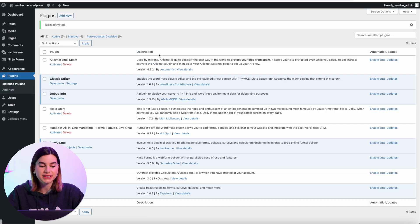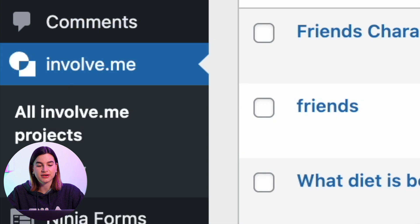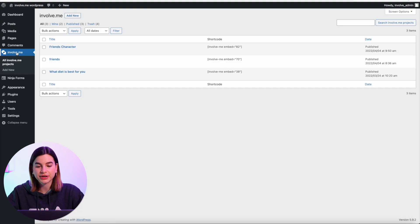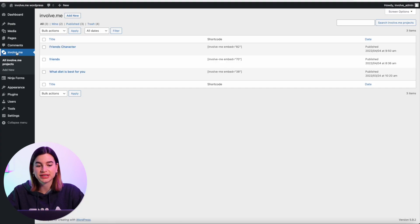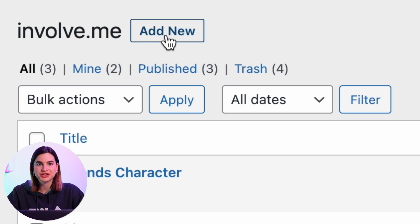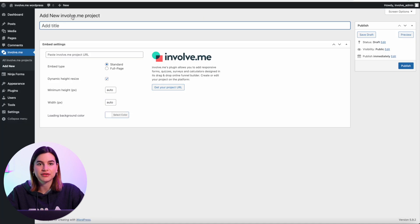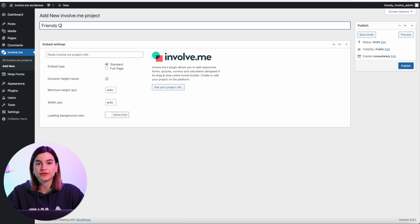In the sidebar you can find InvolveMe, so just click on InvolveMe in the sidebar. Then you can start a new project — to do this just click on Add New at the top. Make sure to give your InvolveMe project a title.